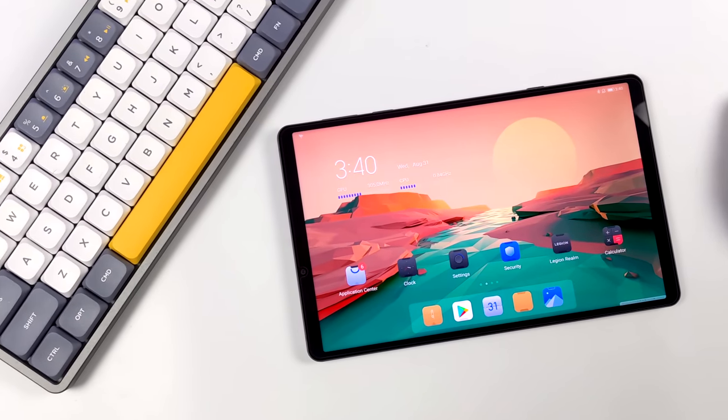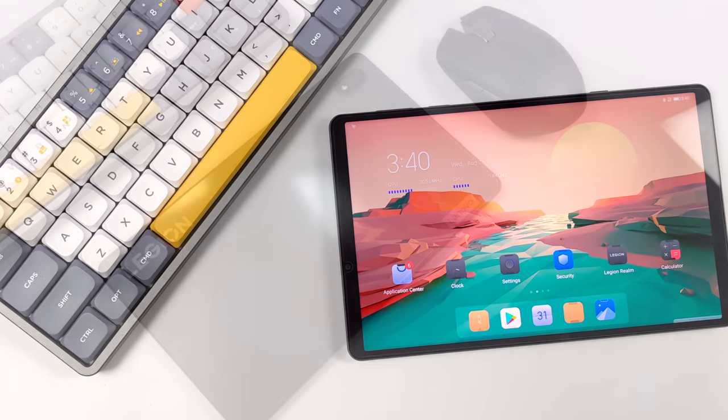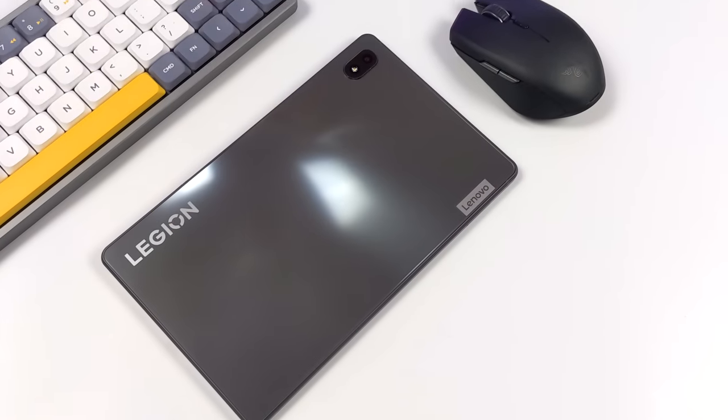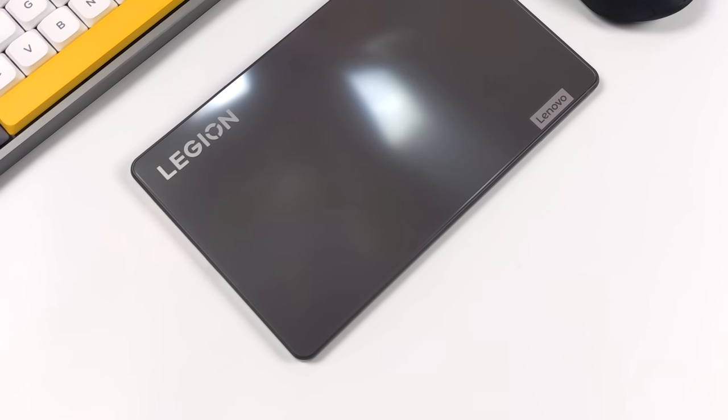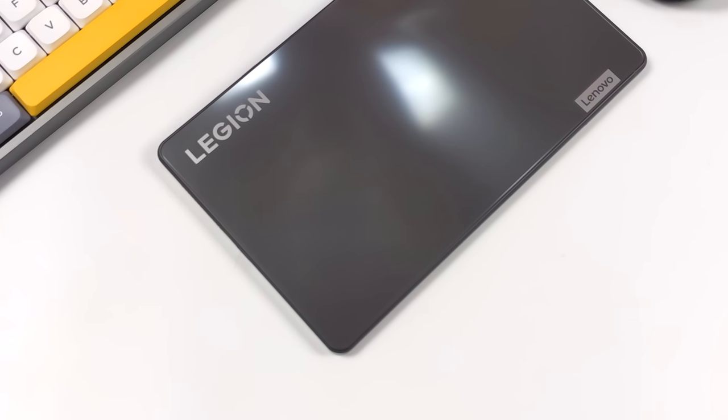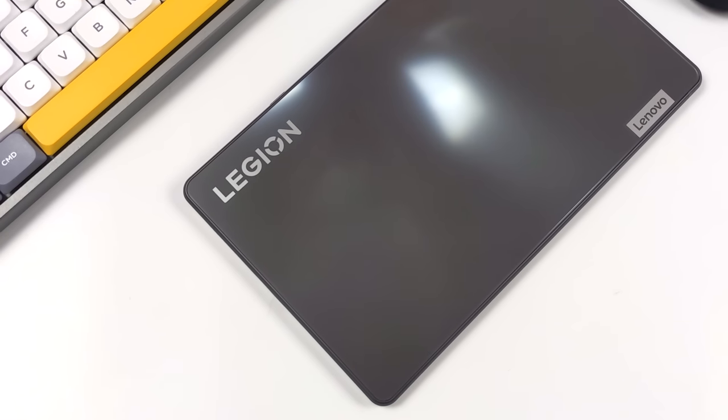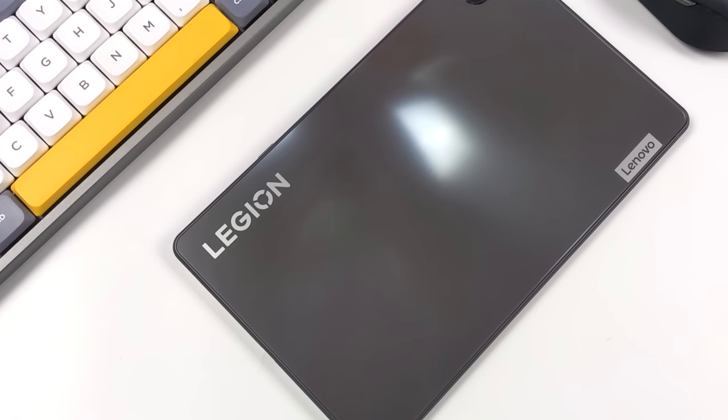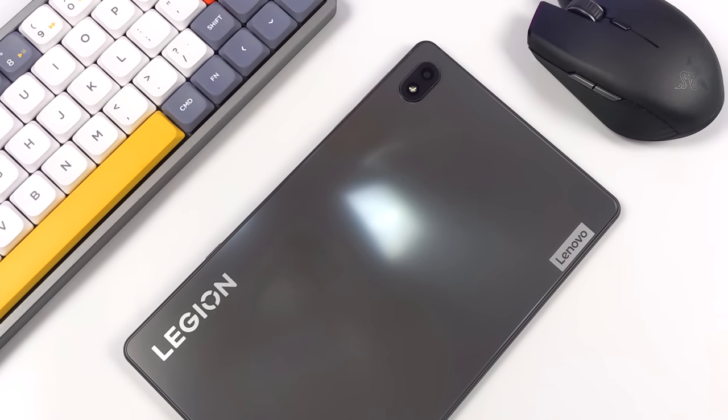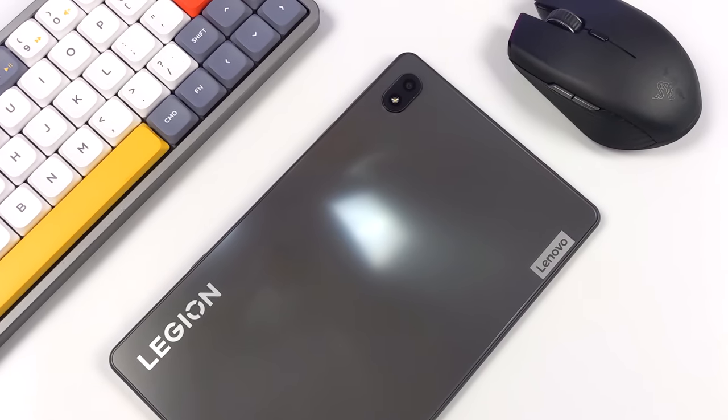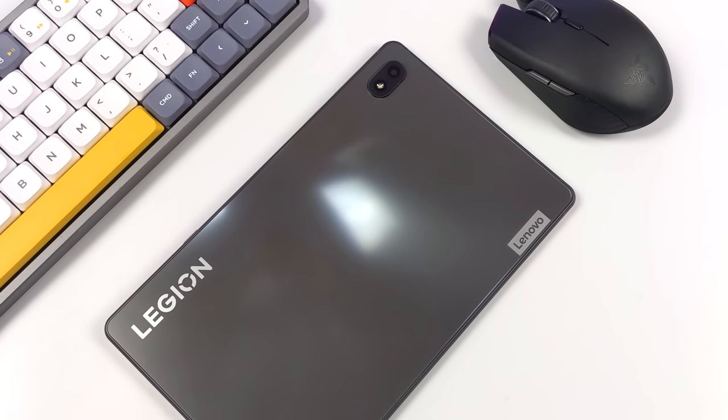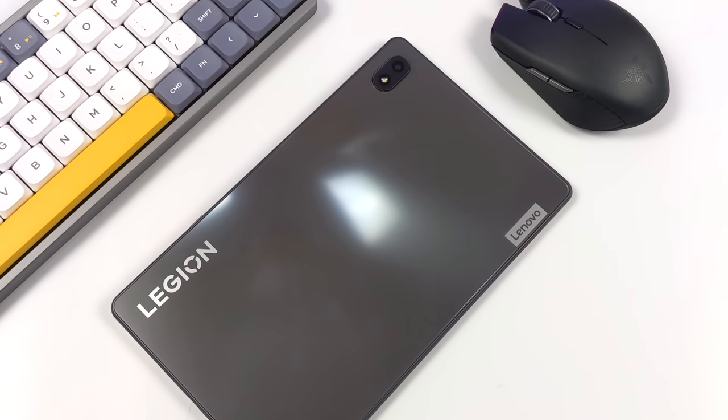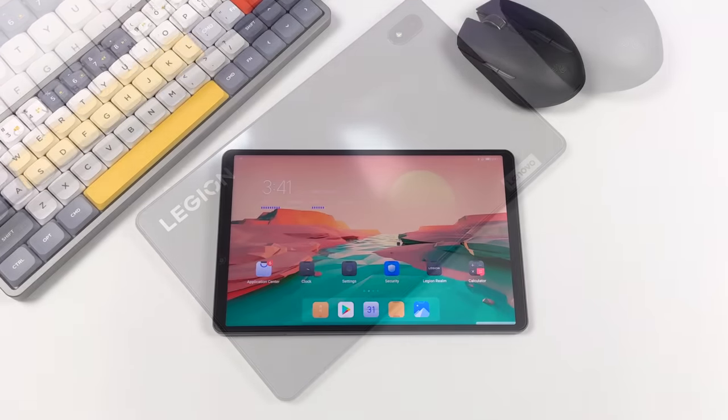We can basically do anything we want on this tablet and the form factor is great coming in at 8.4 inches. I think it's almost the perfect size for a handheld gaming tablet, but in this video I want to show you some features that this has built in. We can actually turn this into a full-fledged Android desktop PC slash gaming console.